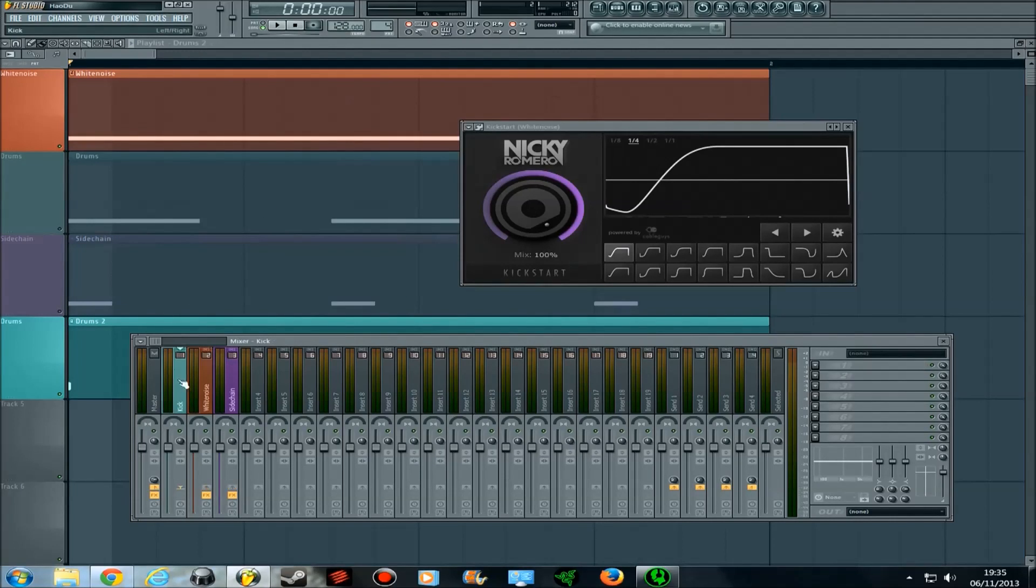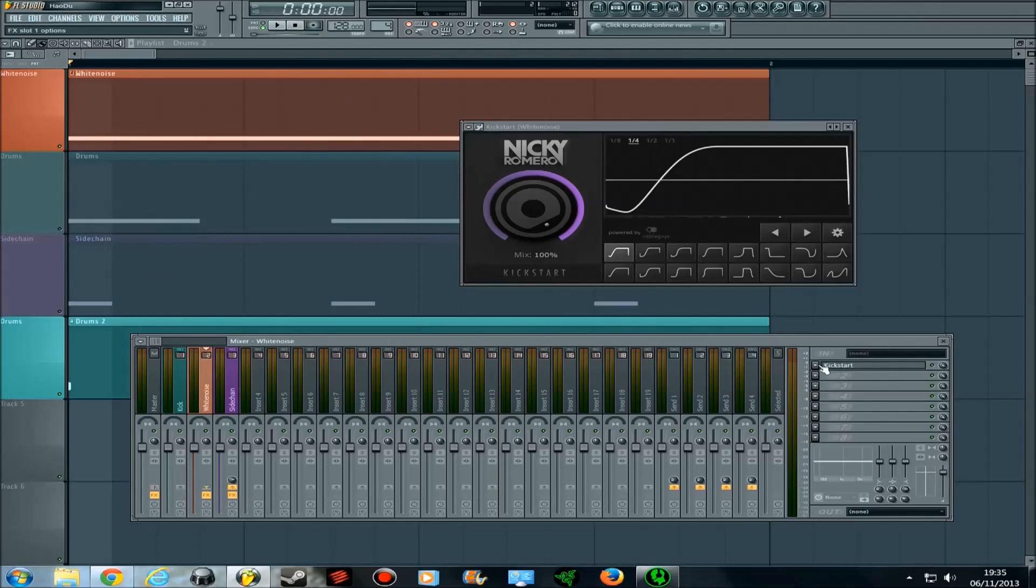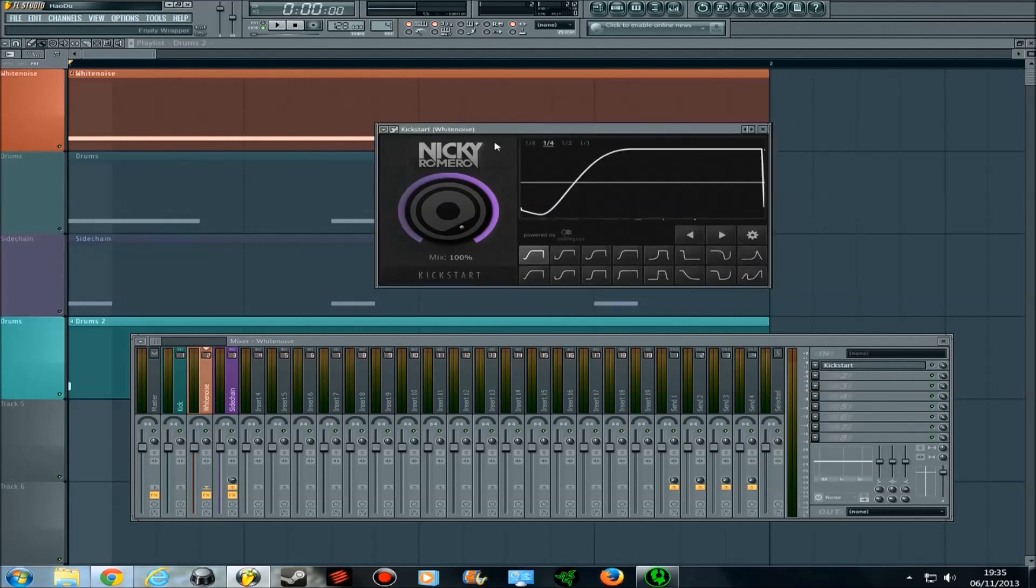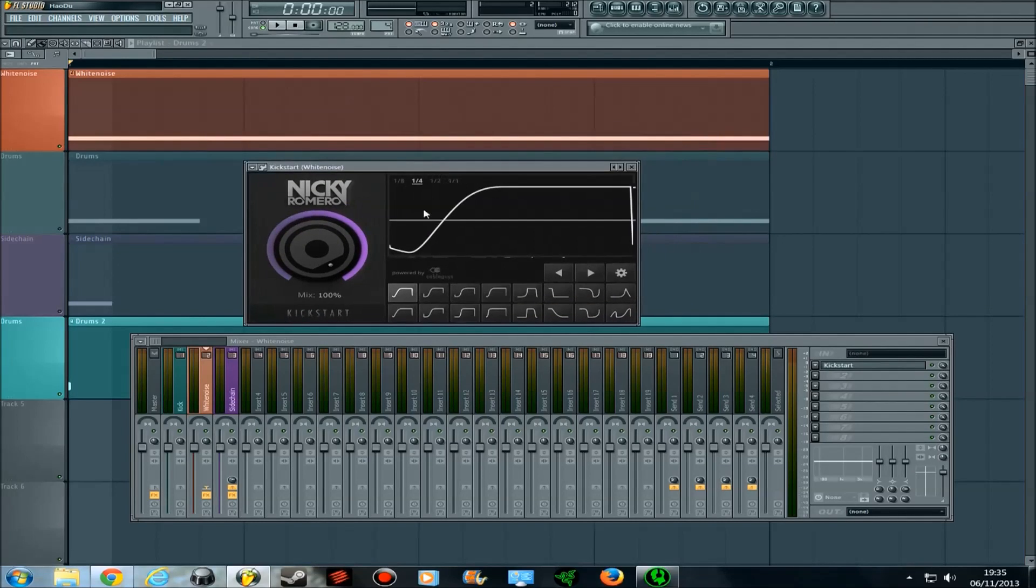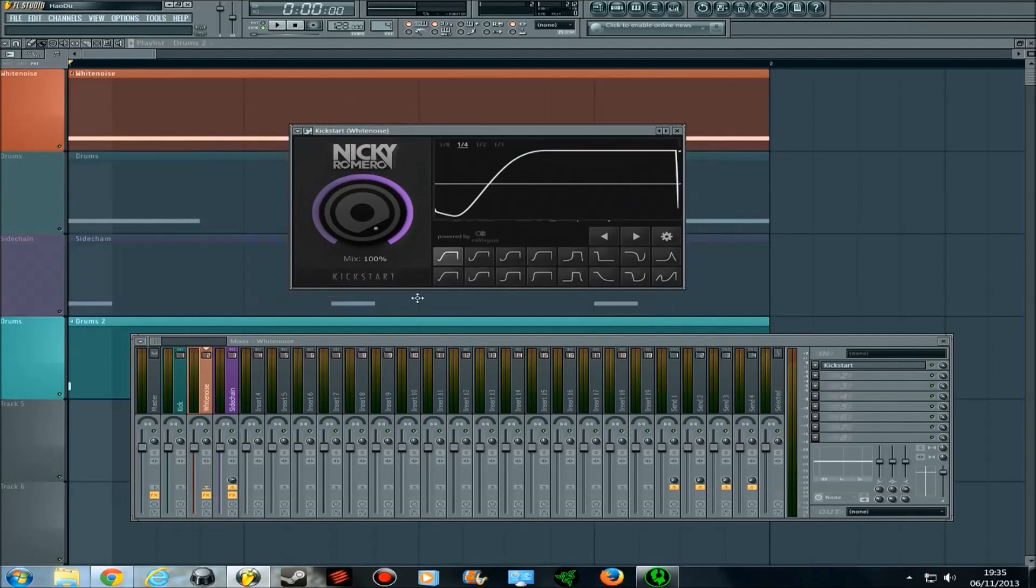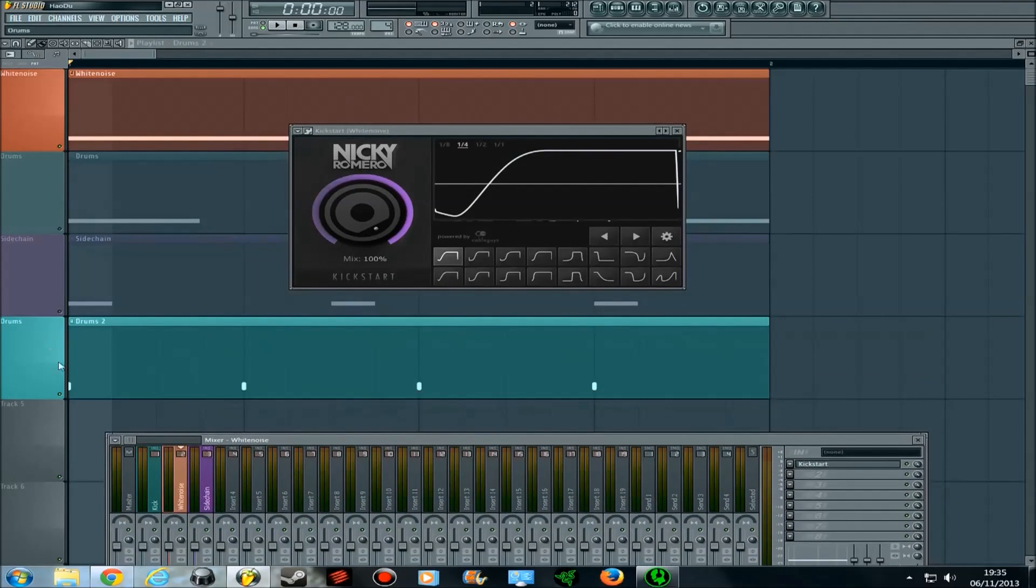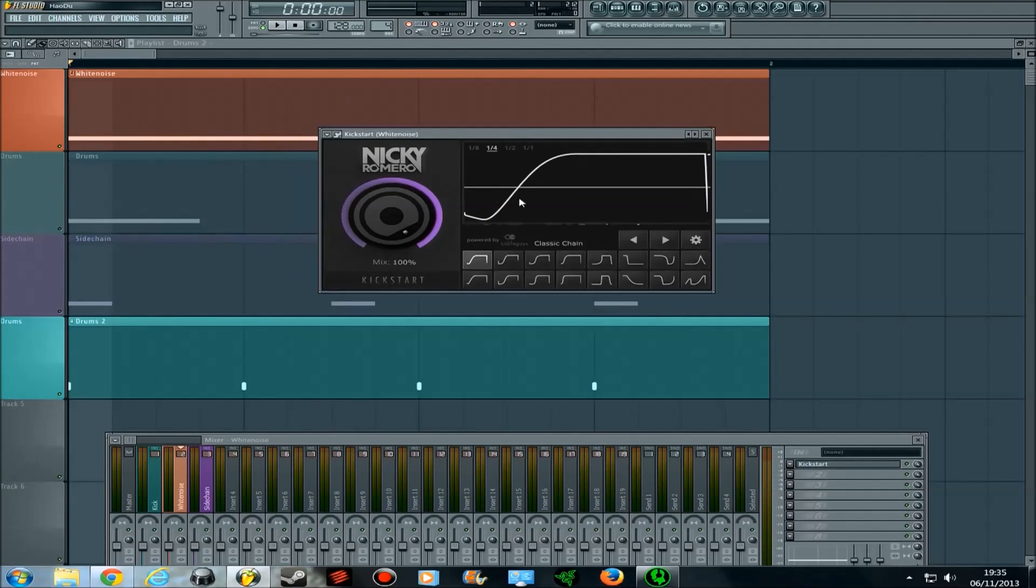I have my kick track coming into here and my white noise coming into here and all you need to do to get that effect is activate the Kickstart plugin on the track you want to have the volume dipped at. I've put it on the white noise because I want that to be sidechained and I want it to follow this automation curve at a quarter note because the difference between my drums is a quarter. I want it to dip at this point so I can hear the drums more clearly which is the most popular use for sidechaining.